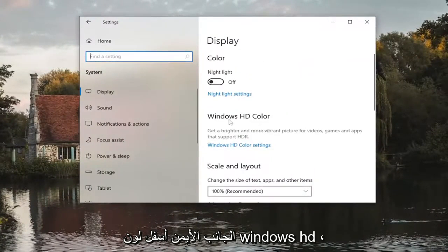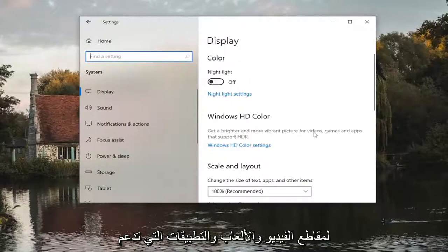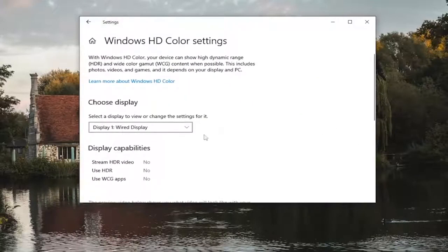On the right side underneath Windows HD color, get a brighter and more vibrant picture for videos, games, and apps that support HDR. Select the Windows HD color settings link.